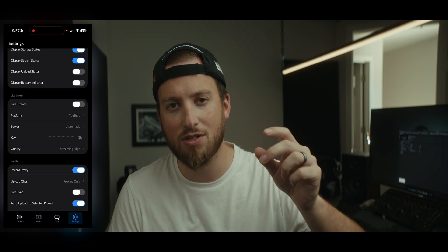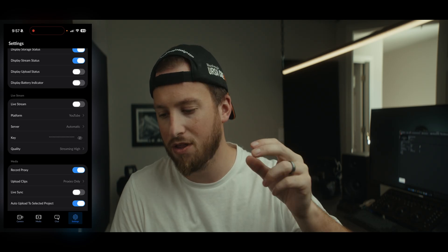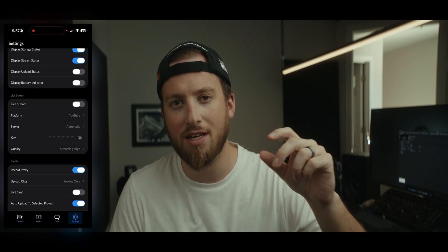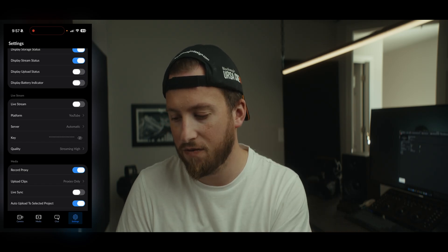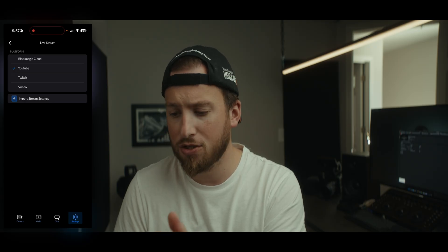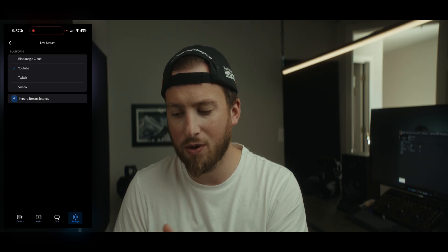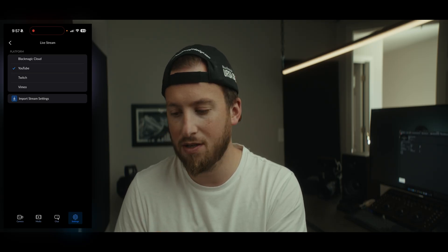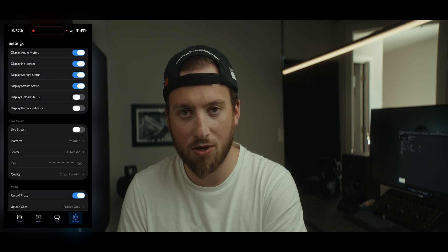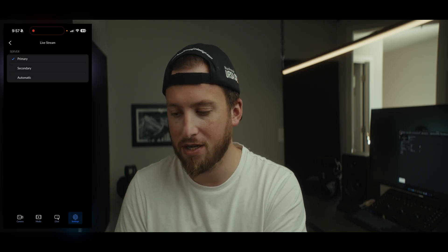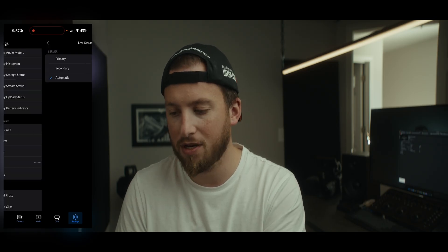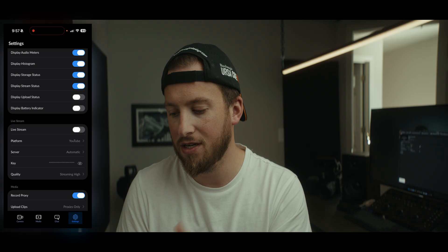The user interface could use some tweaking with the opacity of the text, because I think a lot of people think it's off by default. Anyway, you can pick your platform — you can see Blackmagic Cloud, YouTube, Twitch, Vimeo. YouTube's obviously the main platform I would be going live on, and the server area was set to Primary. I'm sure that's fine, but in my testing I've just been trying Automatic to see if it needs to switch.